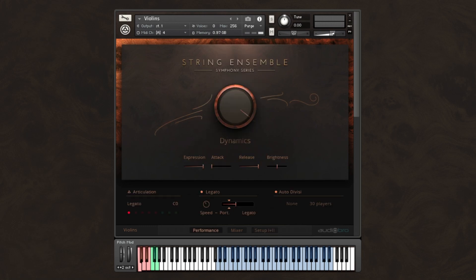Notice here in the auto divisi section, as I play this single line melody, all 30 violin players are playing the same notes.